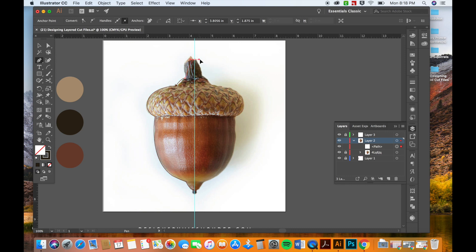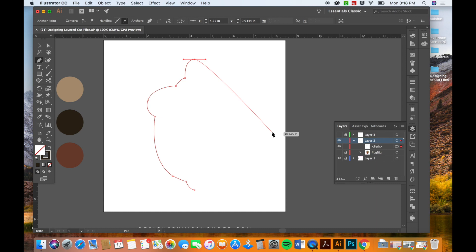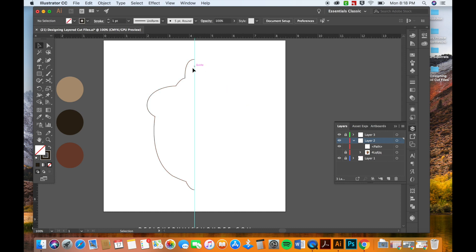So I'm only going to trace half the acorn. Also, if you hold shift like I just did then it'll make sure that the line that you're making is straight.